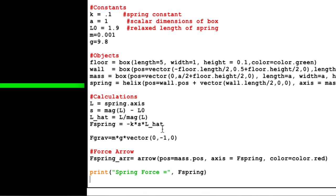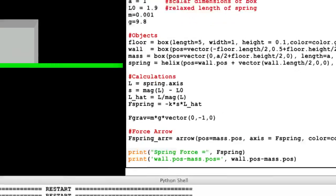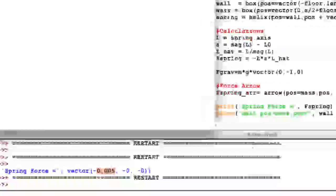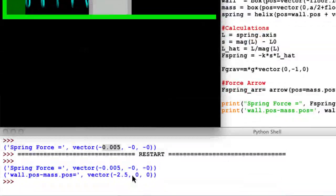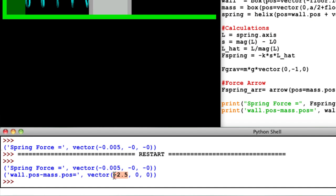To understand why the arrow doesn't show up, we need to compare the printed force value to the distance between the visible objects which we can see. So let's see what this distance is between the wall and the mass by comparing the positions of the objects that create wall and mass. The distance between the wall and mass is 2.5. So now it makes sense why a force arrow with a length of only 0.005 isn't showing up on the output.